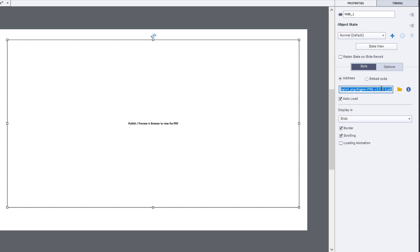When you publish this, it's going to package a copy of your PDF document along with the rest of your eLearning project.